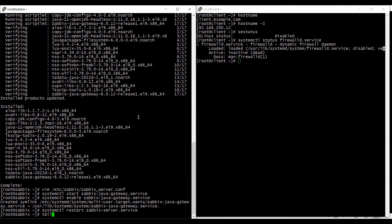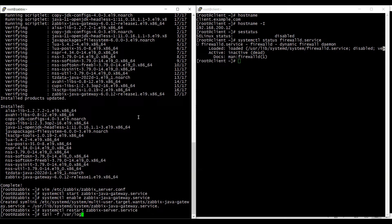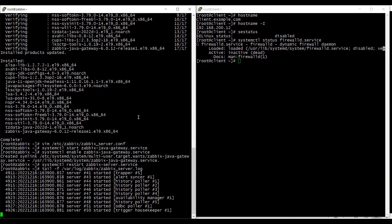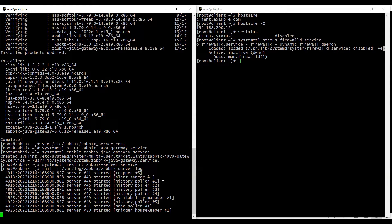And I will quickly look at the logs to see if any issues are there. And I am not seeing any issues on the logs. Alright.